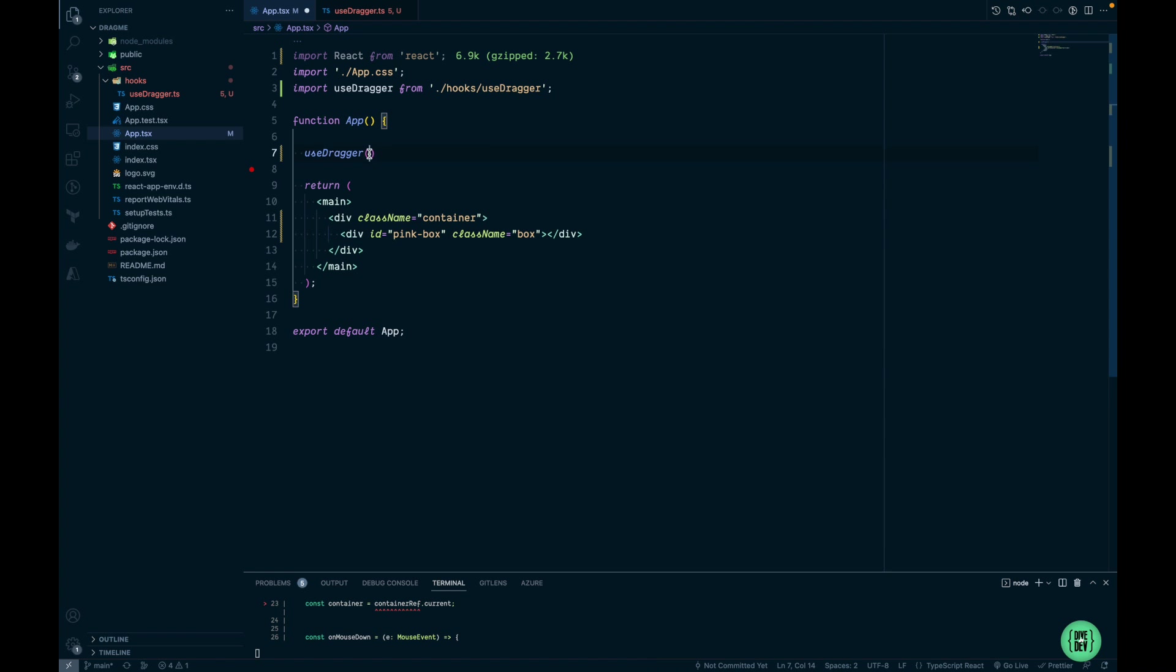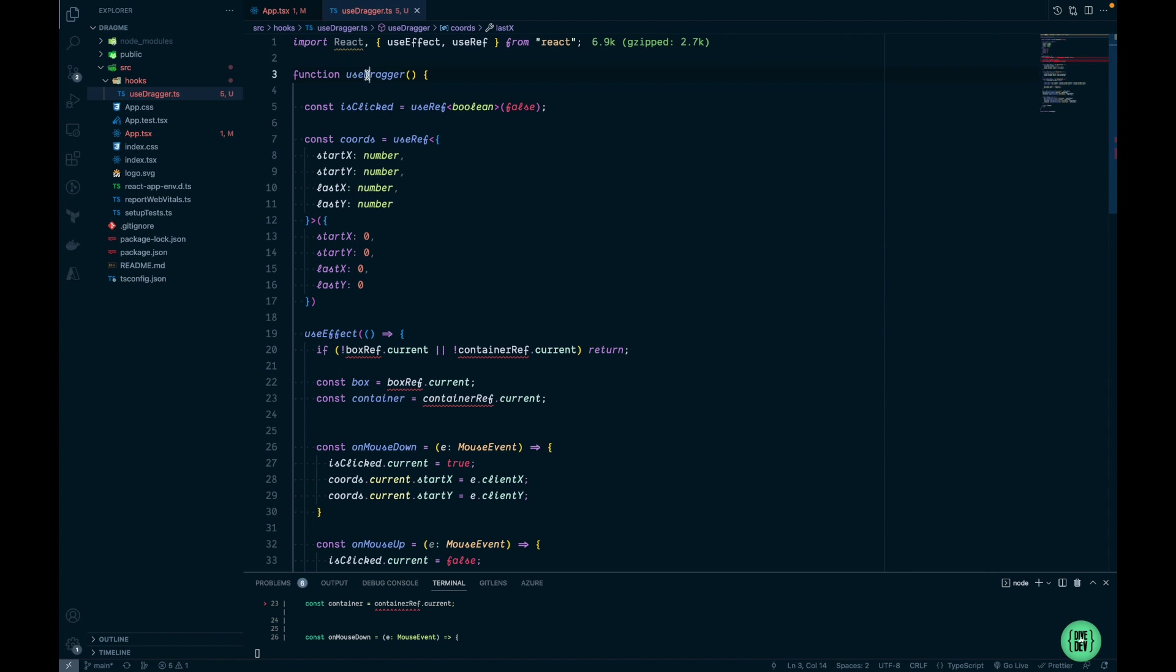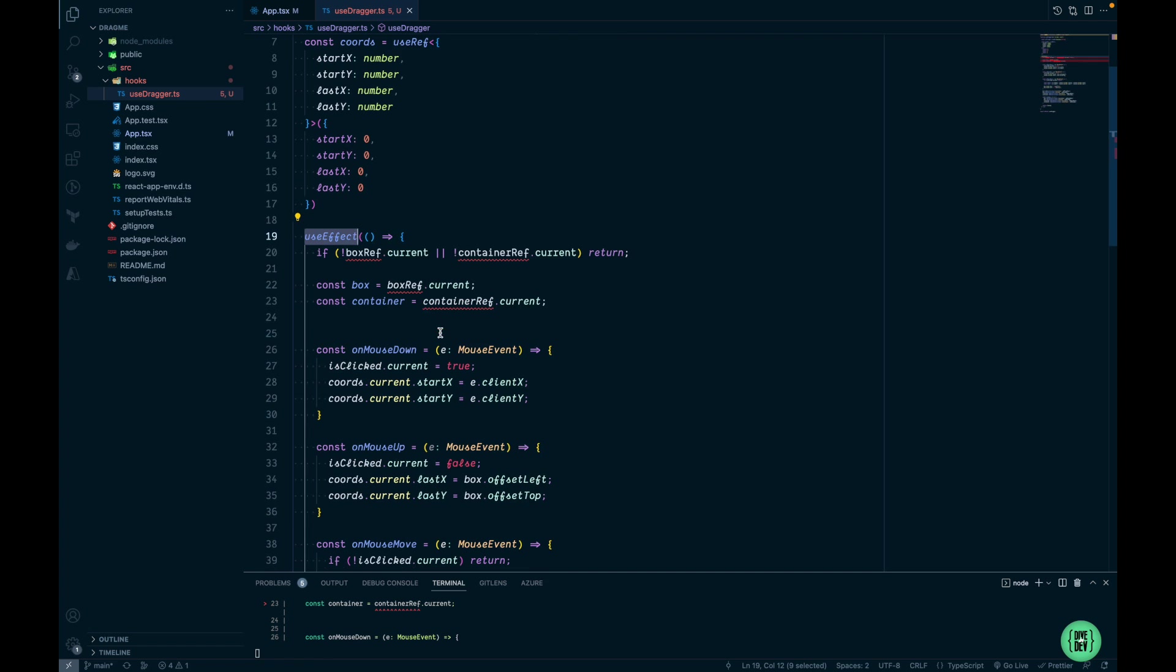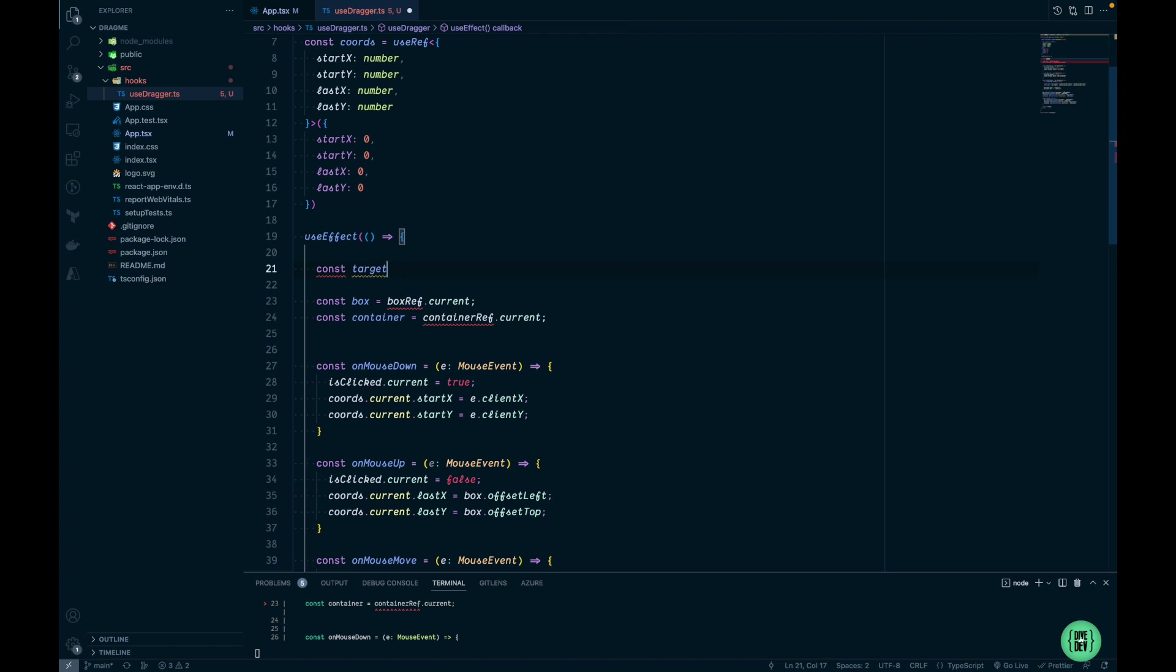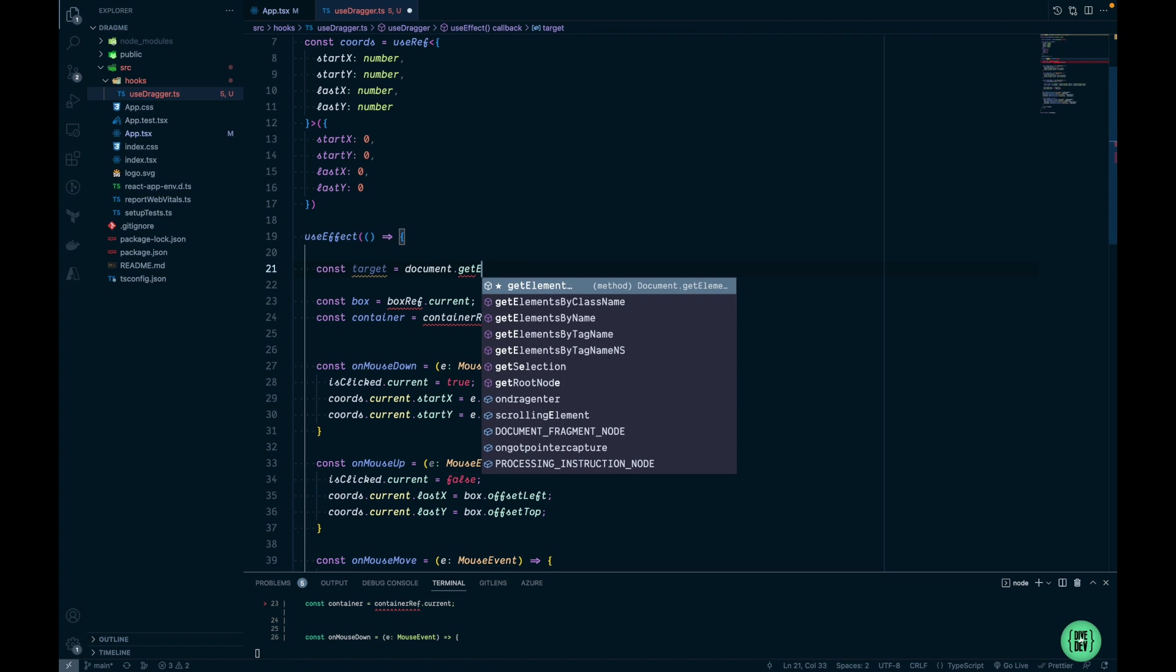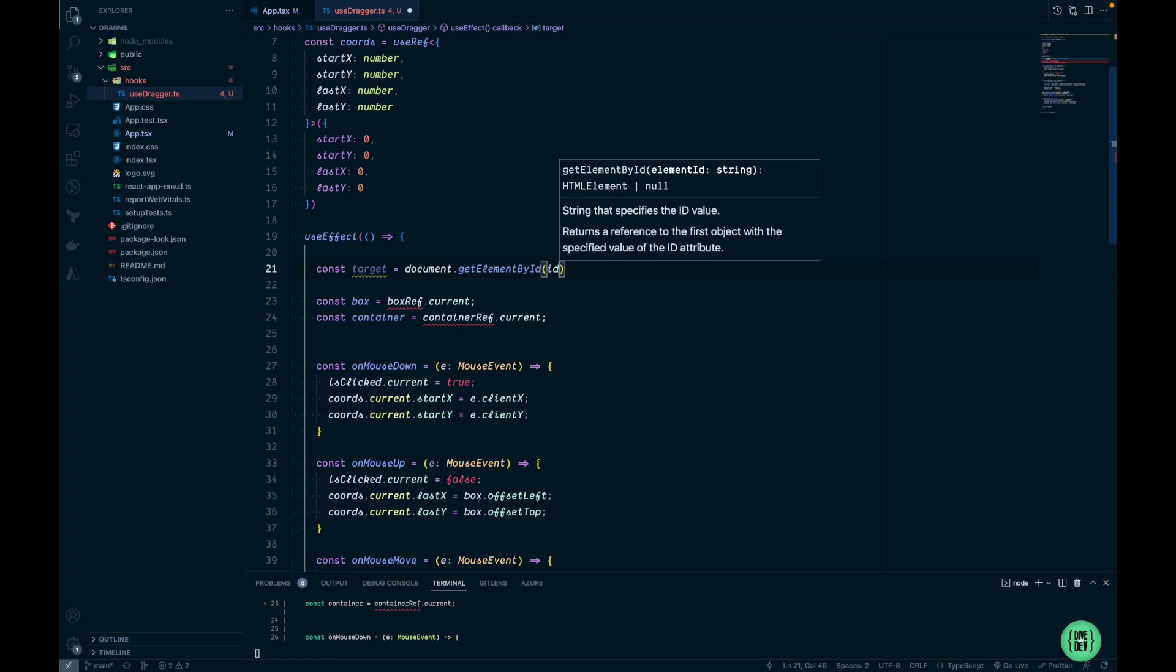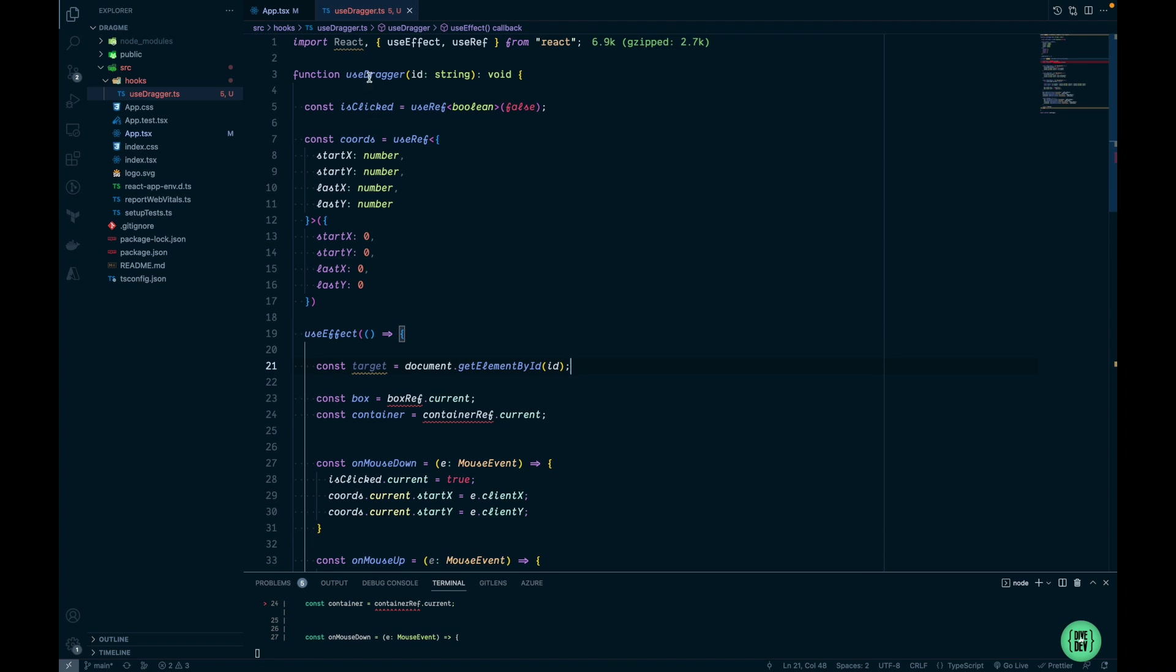We're going to use this ID in order to find an element within our hook and attach event listeners to provide the dragging functionality. We're going to update our function and add an argument here. Now within our effect I can remove this line. For finding my target DOM element I'm going to use document.getElementById and provide the same ID as an argument.